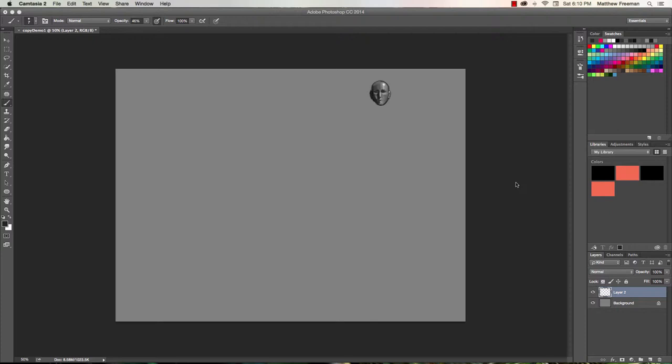G'day, in this lesson we're going to learn how to copy an area of our Photoshop project that we've been working on.